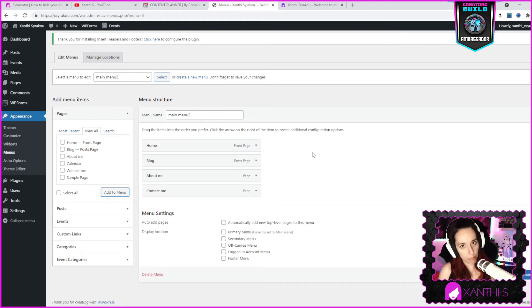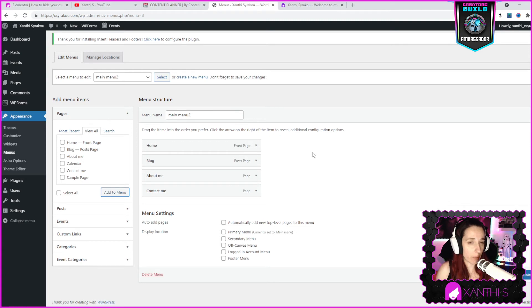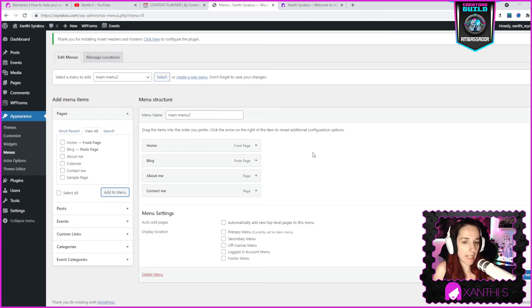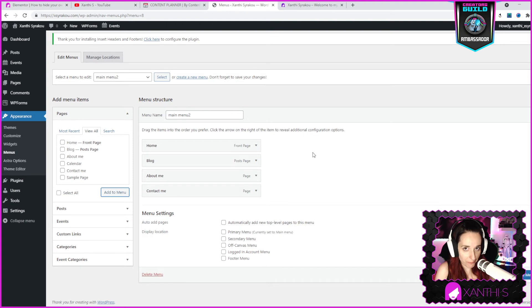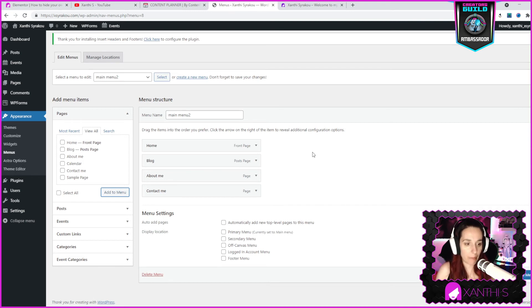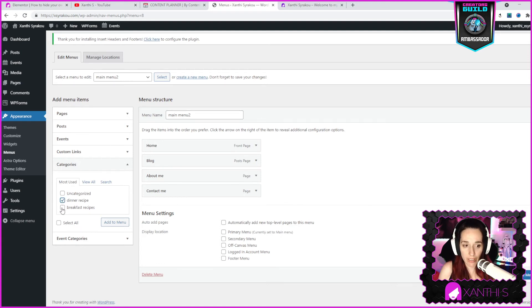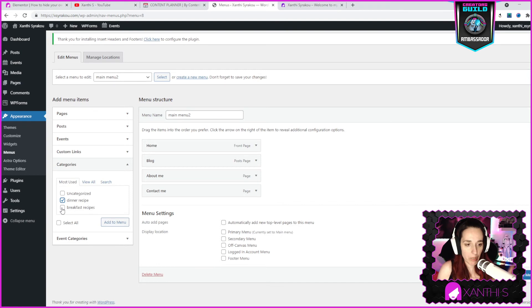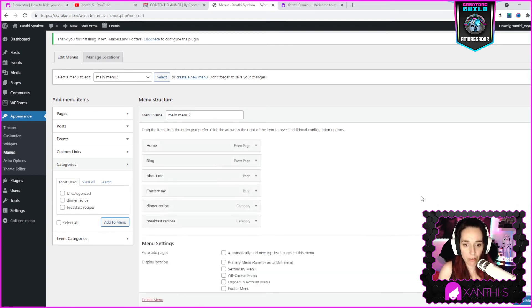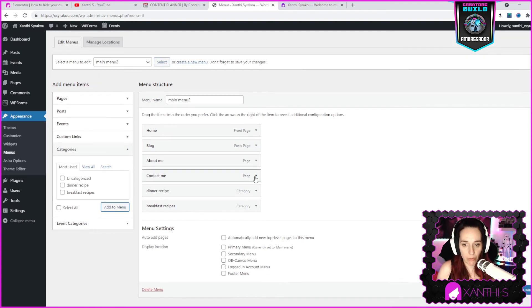Now let's say that you have a blog with some categories. For the purpose of this tutorial I'm using a food blog example. If you have a food blog you might have categories for different types of recipes. Let's see, I have some categories here and I'm gonna go to categories as well. I have dinner recipes and breakfast recipes and I want to use them on my menu, so I click on them and add to the menu. Here they are.